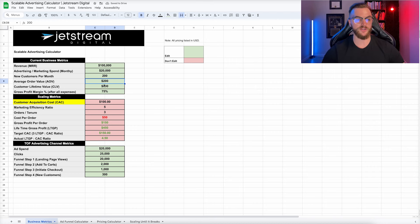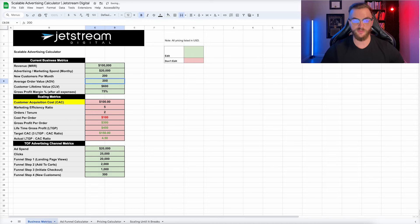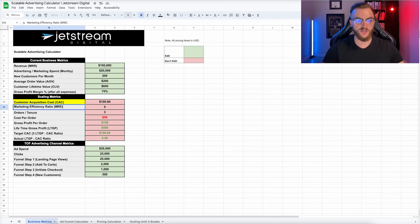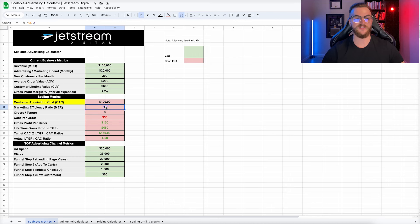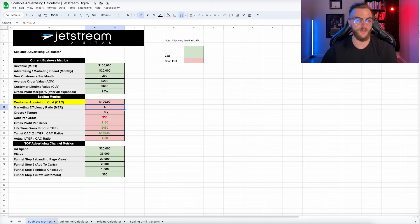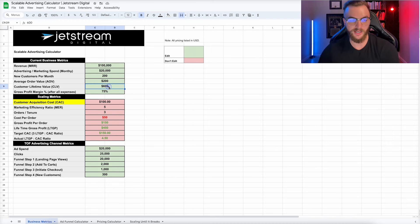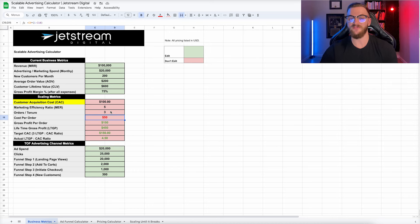You can play around with your average order value — halve it to $100 or double it to $400 — and see how that changes the math. Our marketing efficiency ratio, or MER, is another key metric. With $100,000 in total revenue and $20,000 in spend, our MER is five — a five-to-one efficiency on marketing spend. Our orders per customer tenure is three, since we have a $200 average order value and customers spend $600 with us. This automatically calculates our cost per order at $50 and our profit per order at $150.